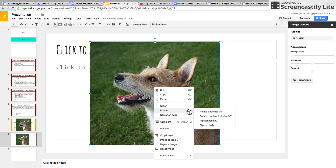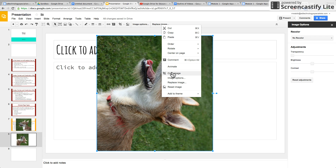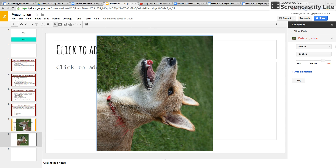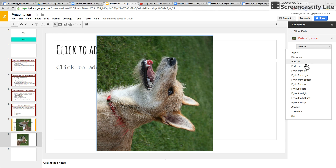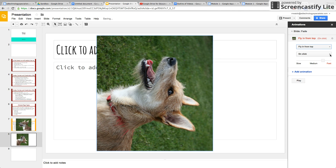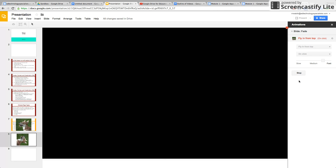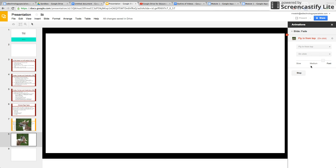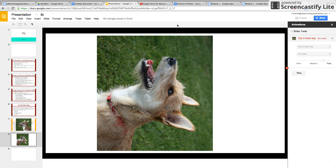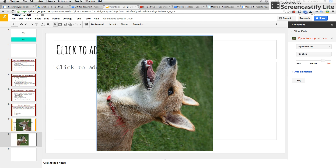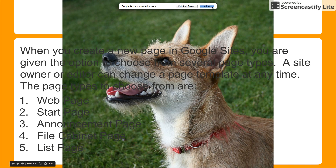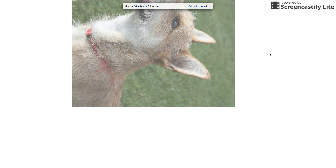You can rotate the image, and you can animate the image, which is pretty cool. If you want it to fade in, fade out, fly in from the top — and you want to do it on the click. Here's the speed. Let's try that in real time. Go to Present, and then when I click it, it flies in from the top.